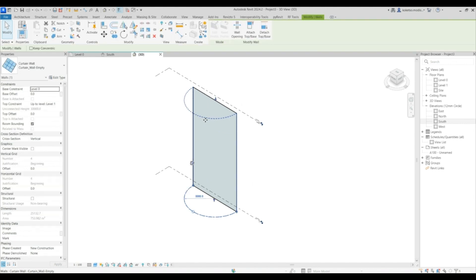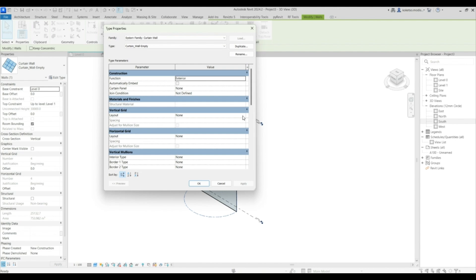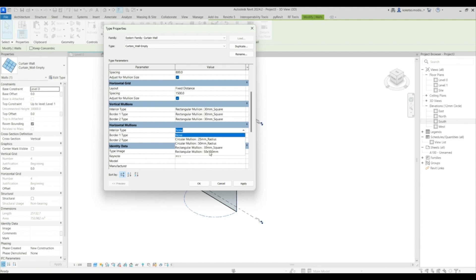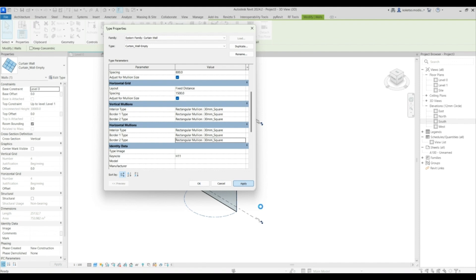Select your curtain wall, go to Edit Type, and under properties go to Vertical Grid and Horizontal Grid. Change the vertical grid to Fixed Distance at 800 millimeters, and leave the horizontal grid as it is. For your mullions, change all of them to Rectangular Mullion 30mm Radius Square. Do the same for all of them, then say Apply and OK. It can take a while to render because the spacing is very tight.